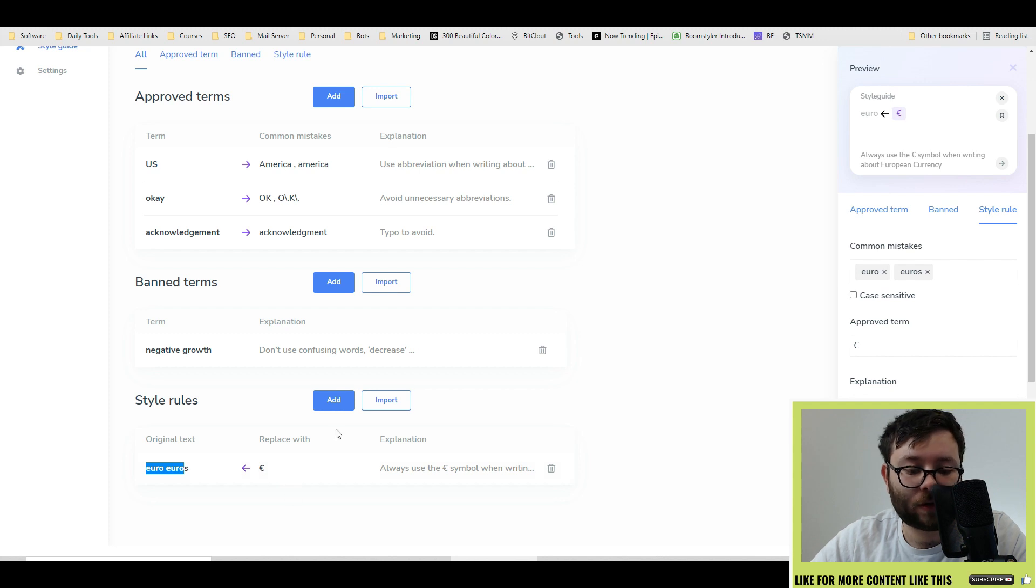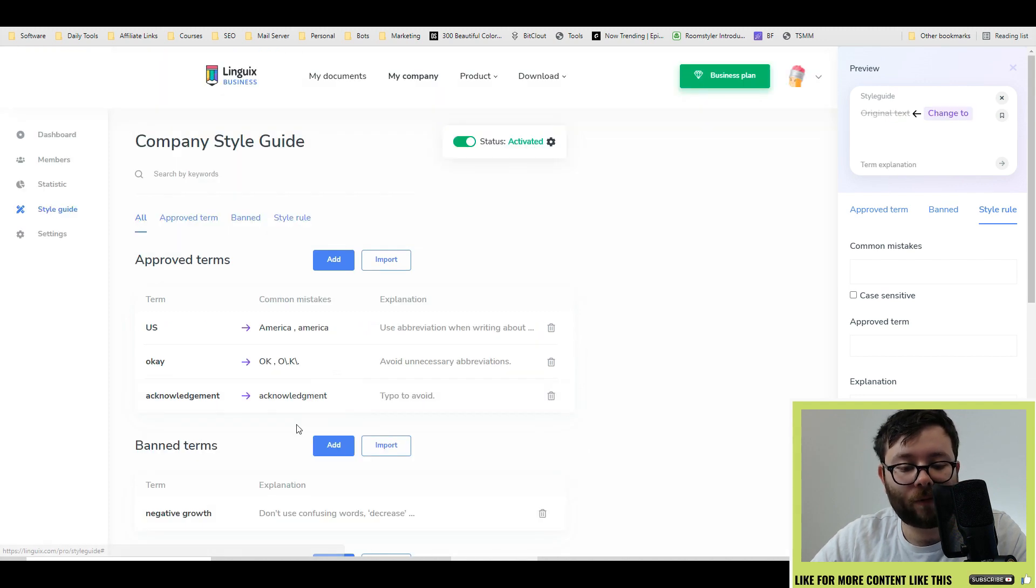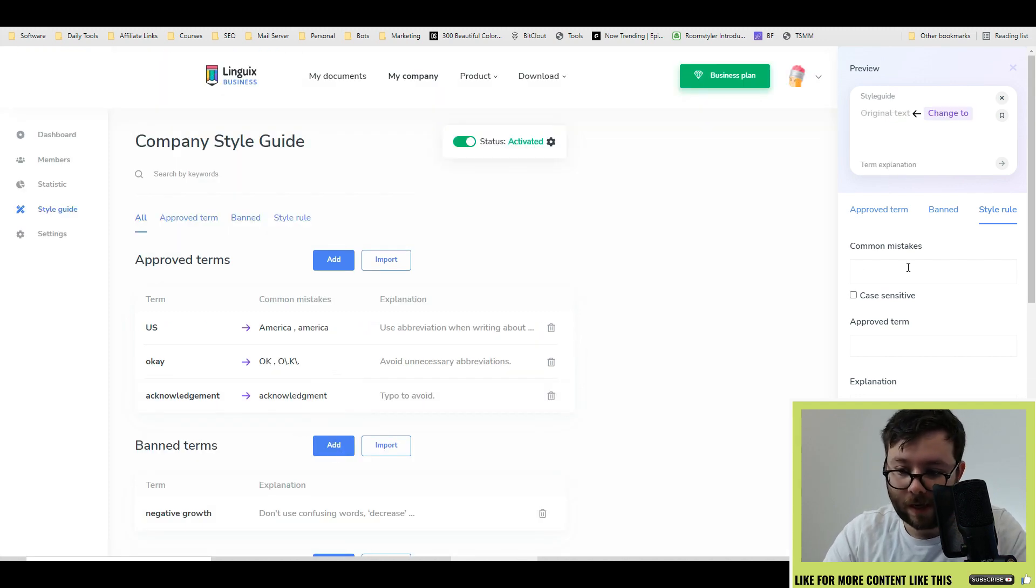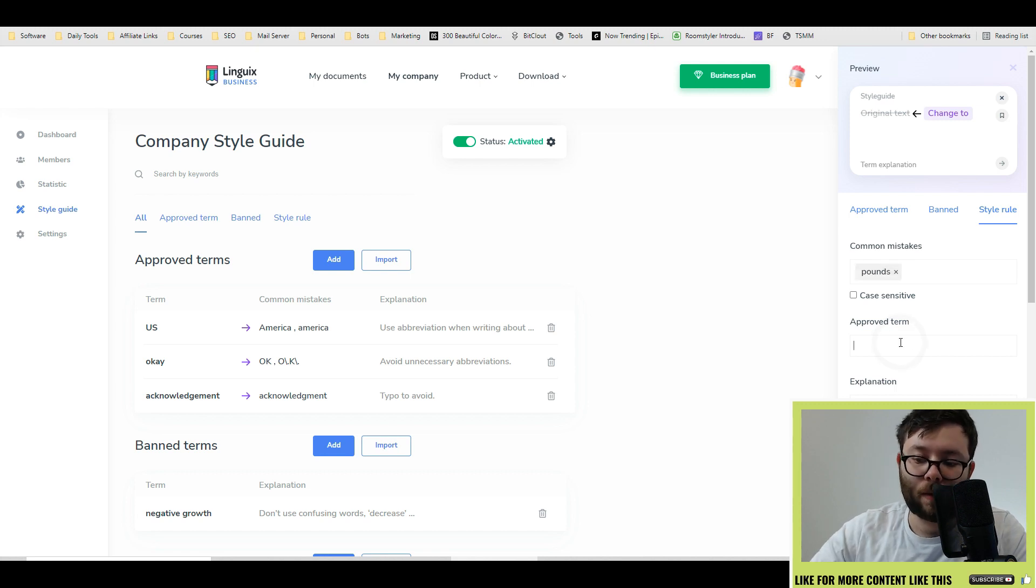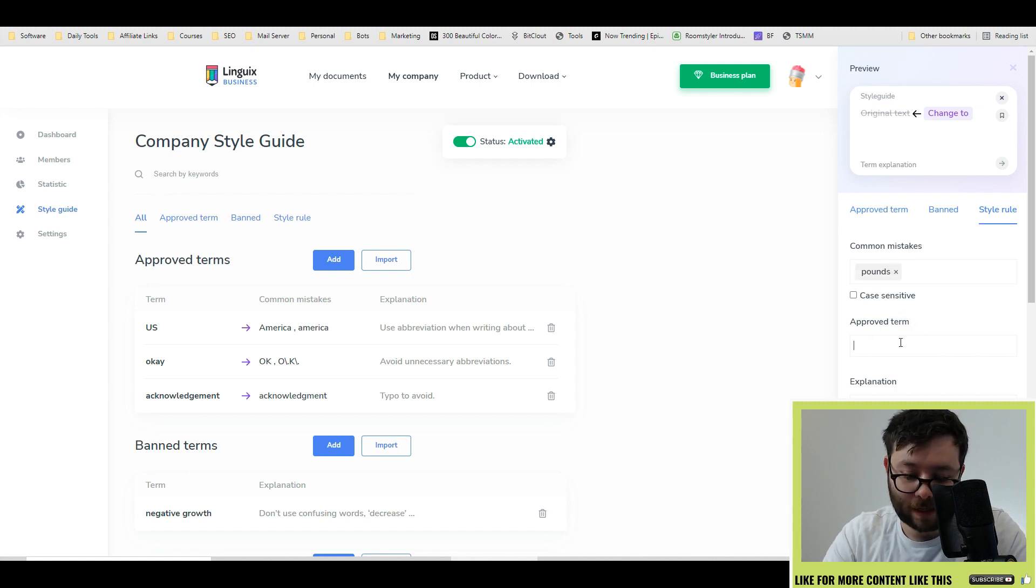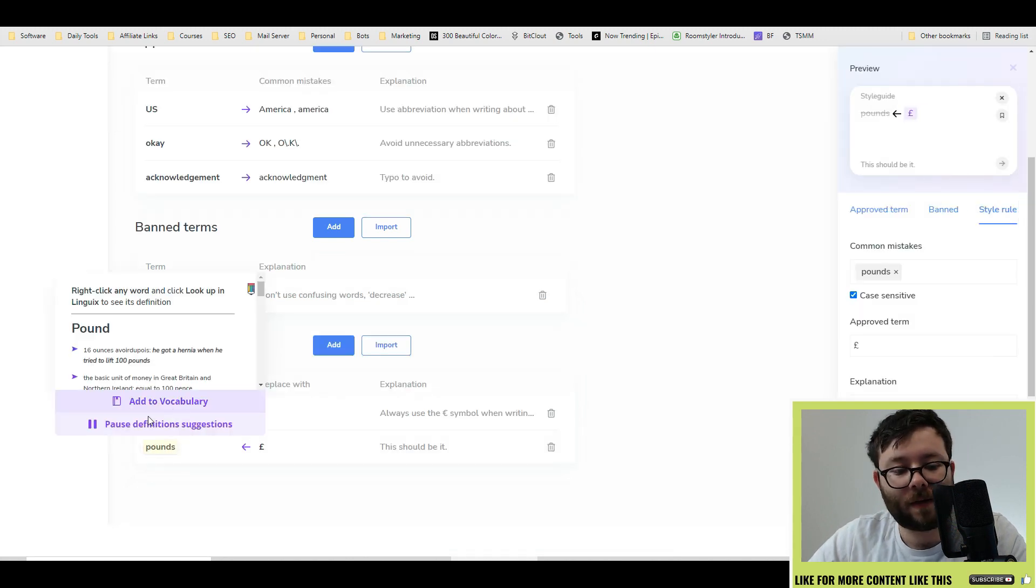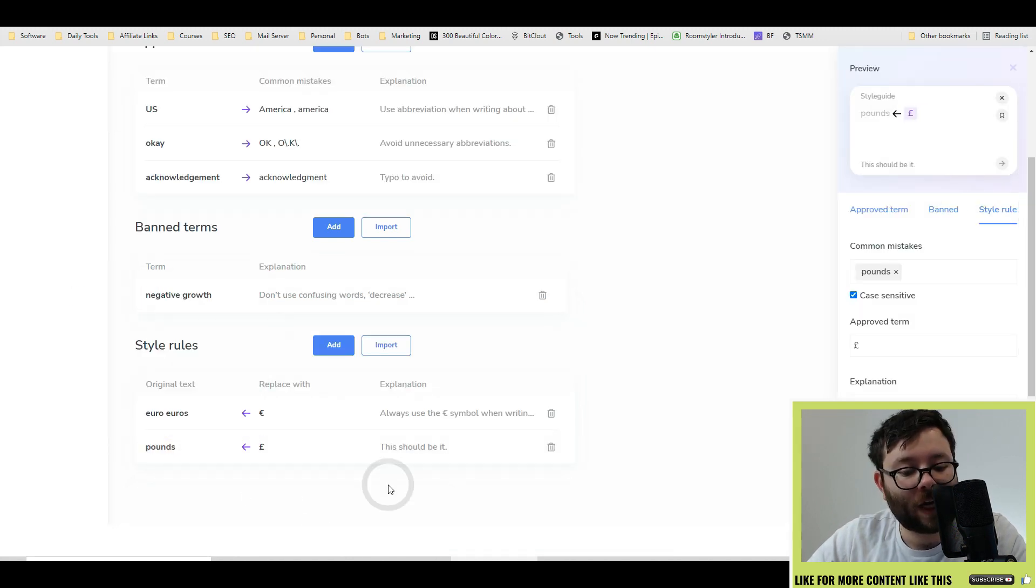replace it with the euro sign. Or if we type in something like pounds and then we do approve term, which is the pound sign, add. Now this will be automatically changed to pounds.